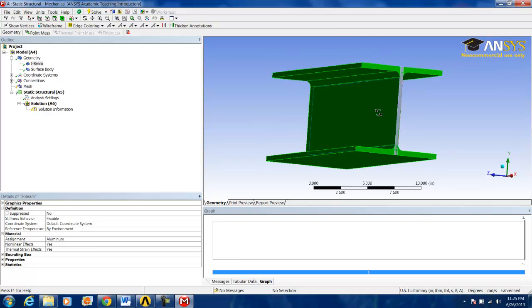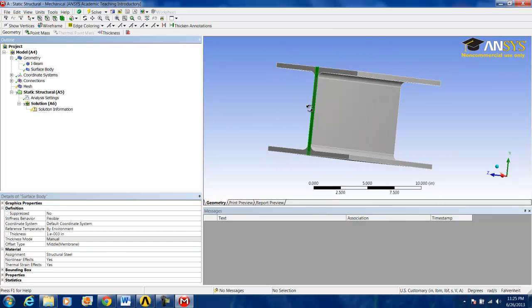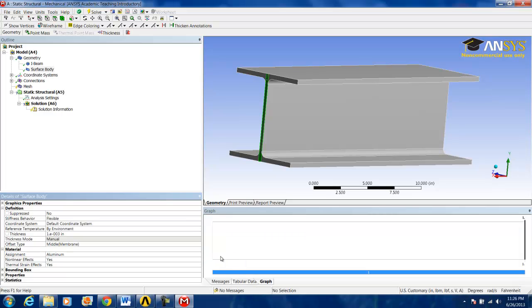Now, we want to do the same for the surface body as well. From structural steel to aluminum.